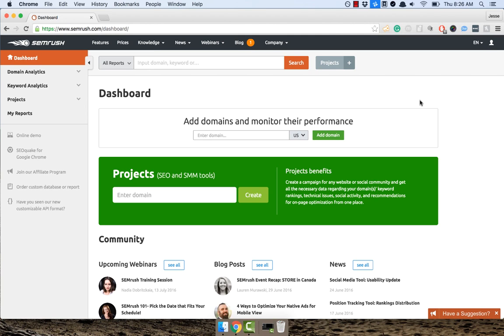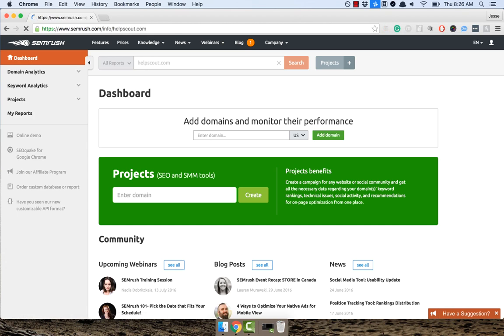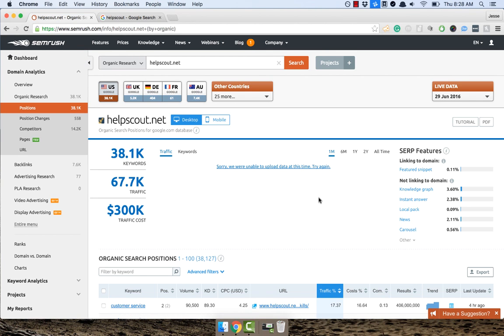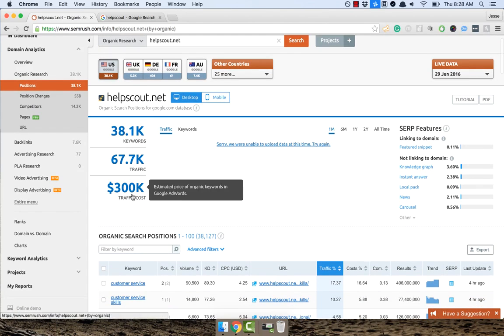For the example we're going to use a site called Help Scout. So this is a customer service tool. Let me just quickly search it here. Okay, I did a quick little supercut there because I typed in the domain wrong. But anyway, we're on helpscout.net, we can have a look at the traffic cost. They rank for a whole lot of terms. If we're going to buy them all in AdWords, it'll cost us quite the penny.